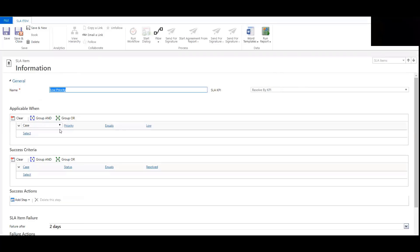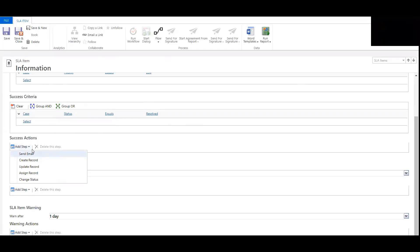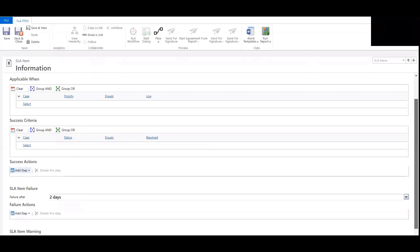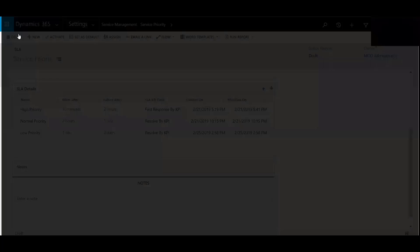And so you can now see we have the success actions, failure actions, and warning actions. That allows us to send an email, create a record, update a record, assign a record, change the status of a record. So really cool here in relation to movement of these SLAs. So I'm going to hit save and close now.